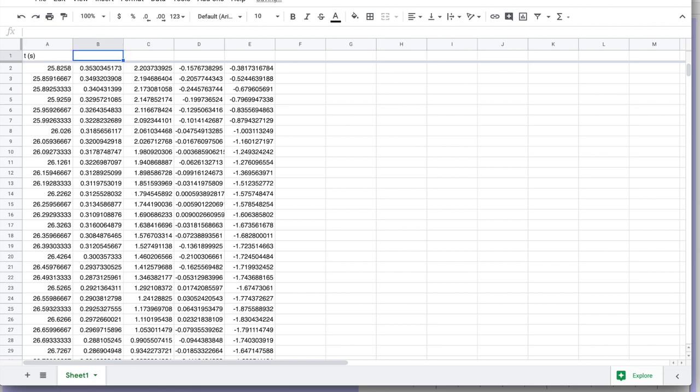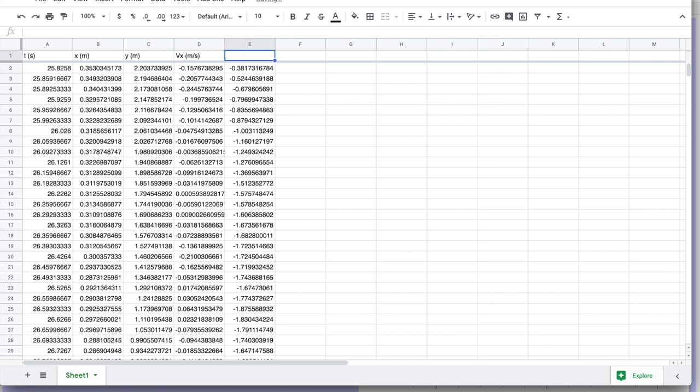So it's time in seconds, x position in meters, y position in meters, x velocity and y velocity.